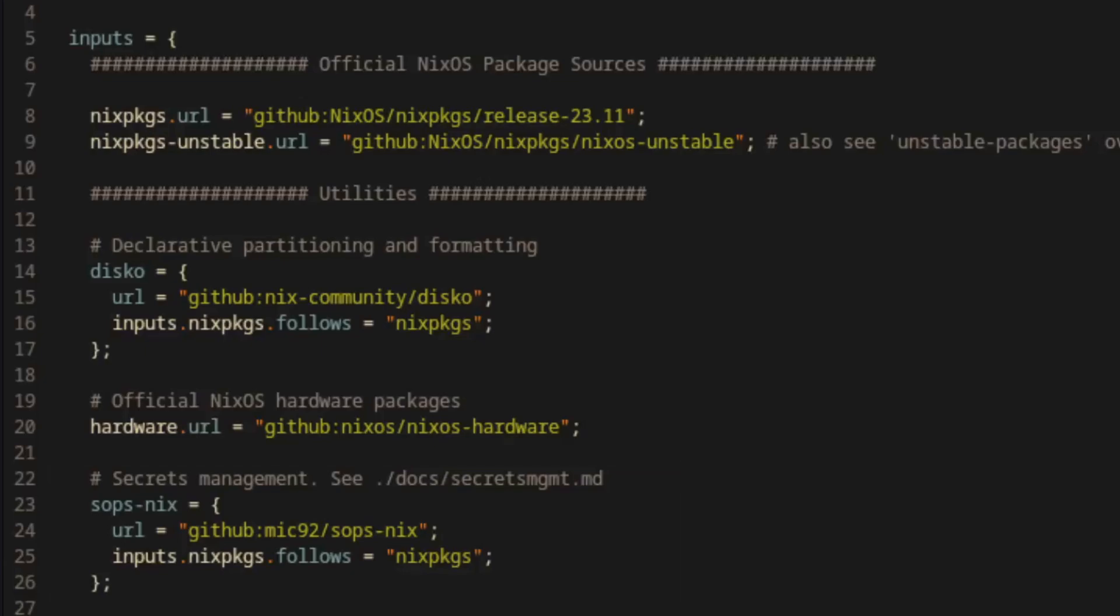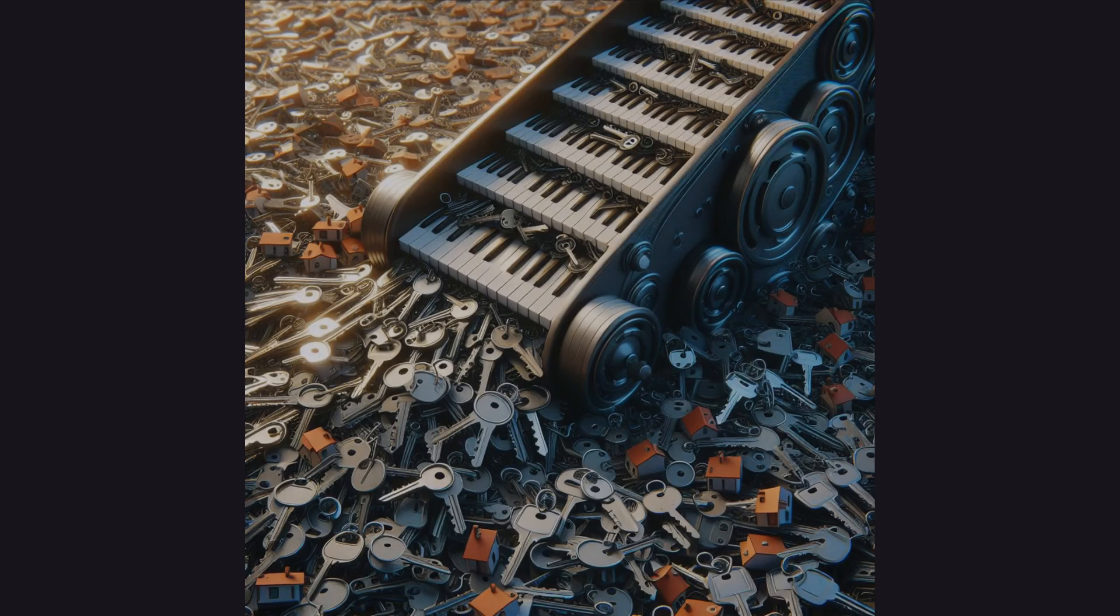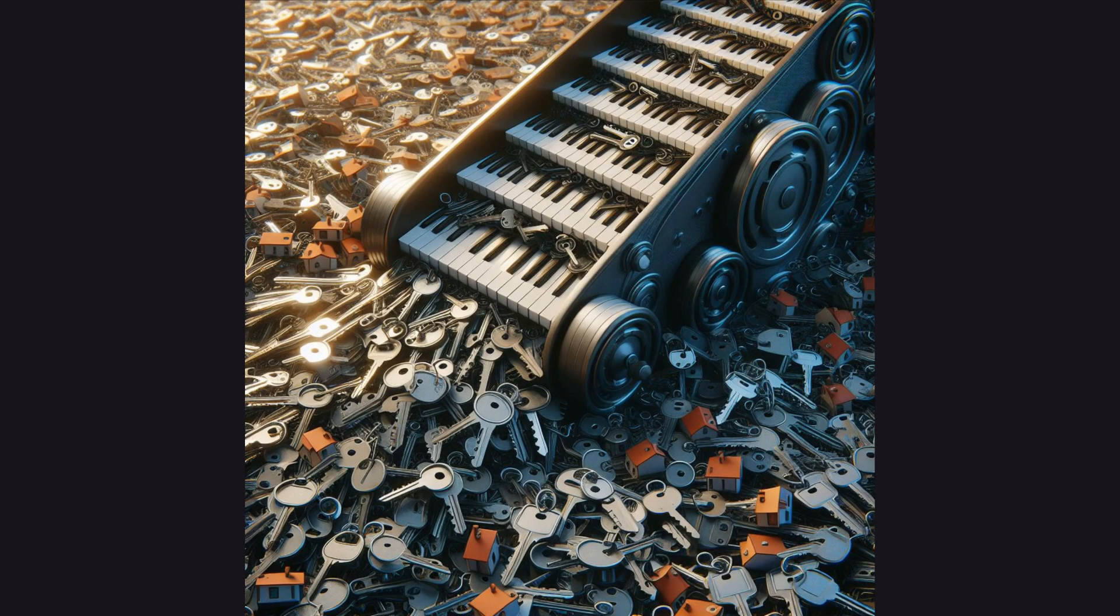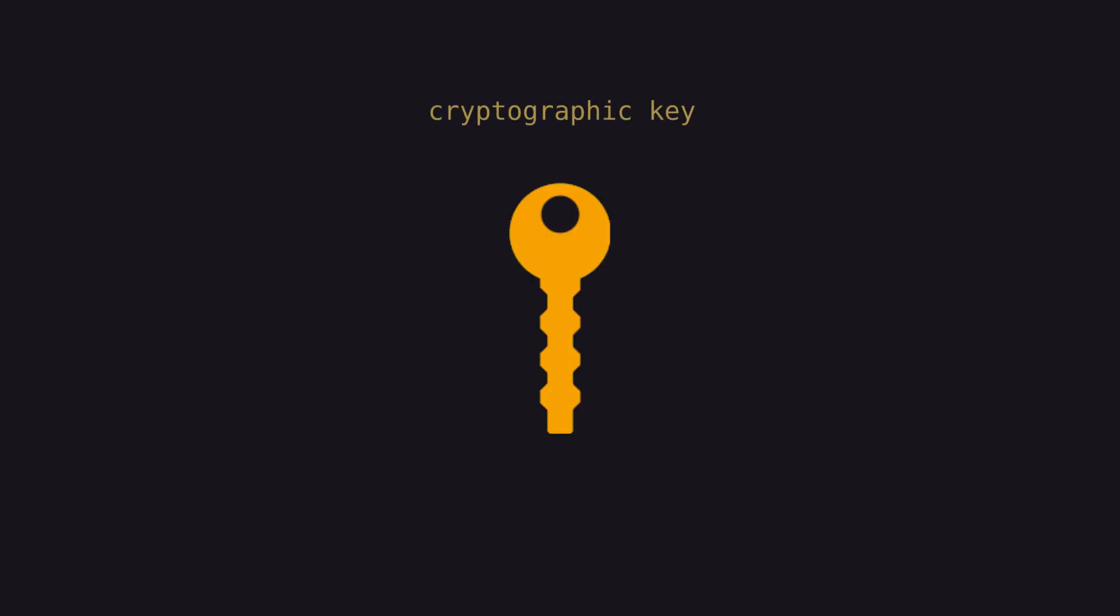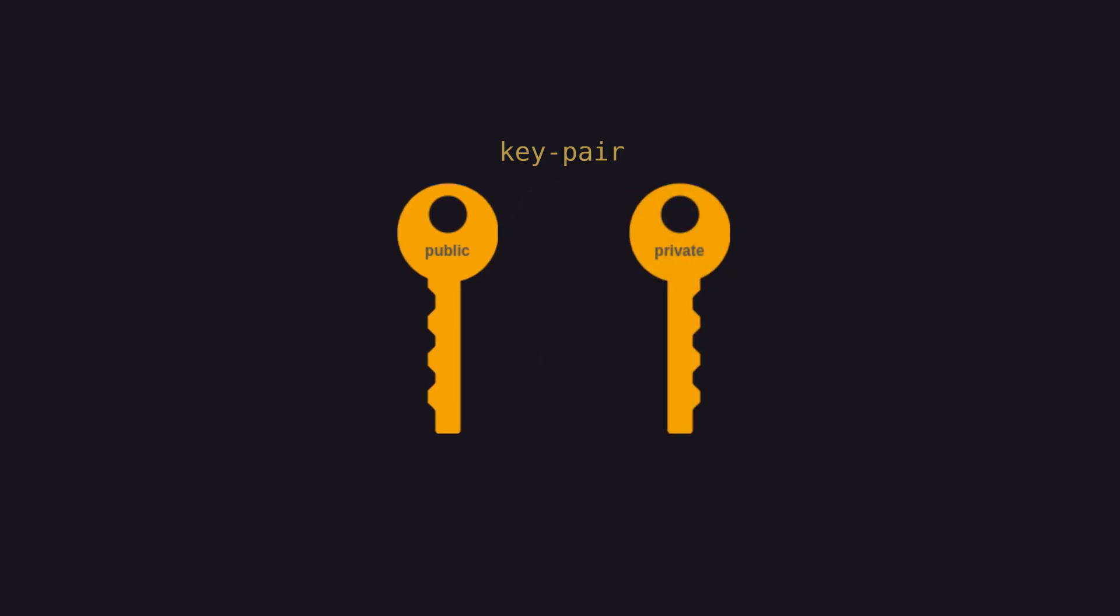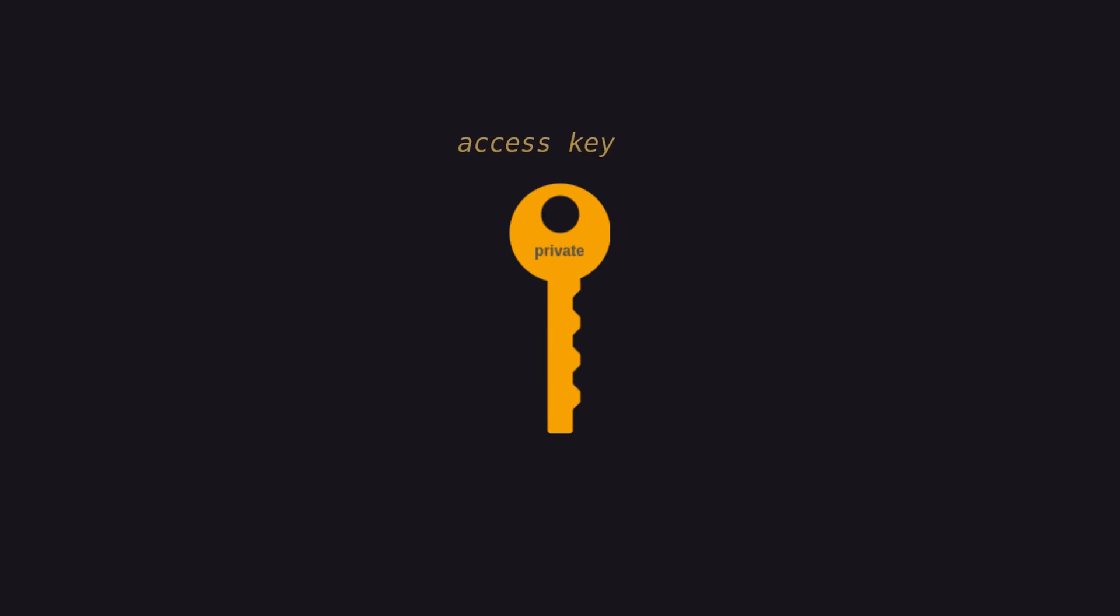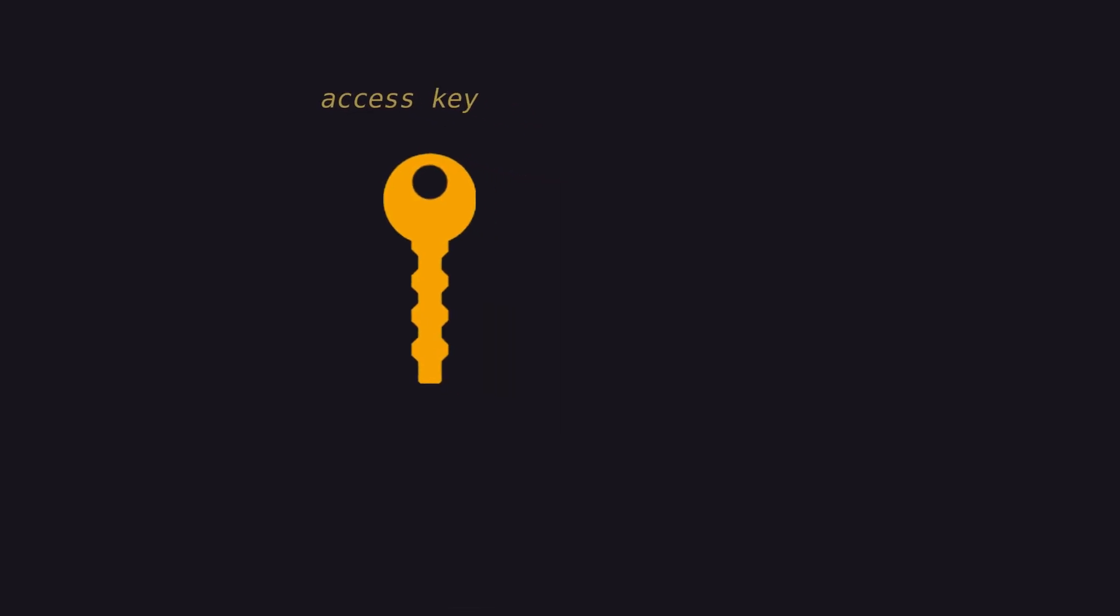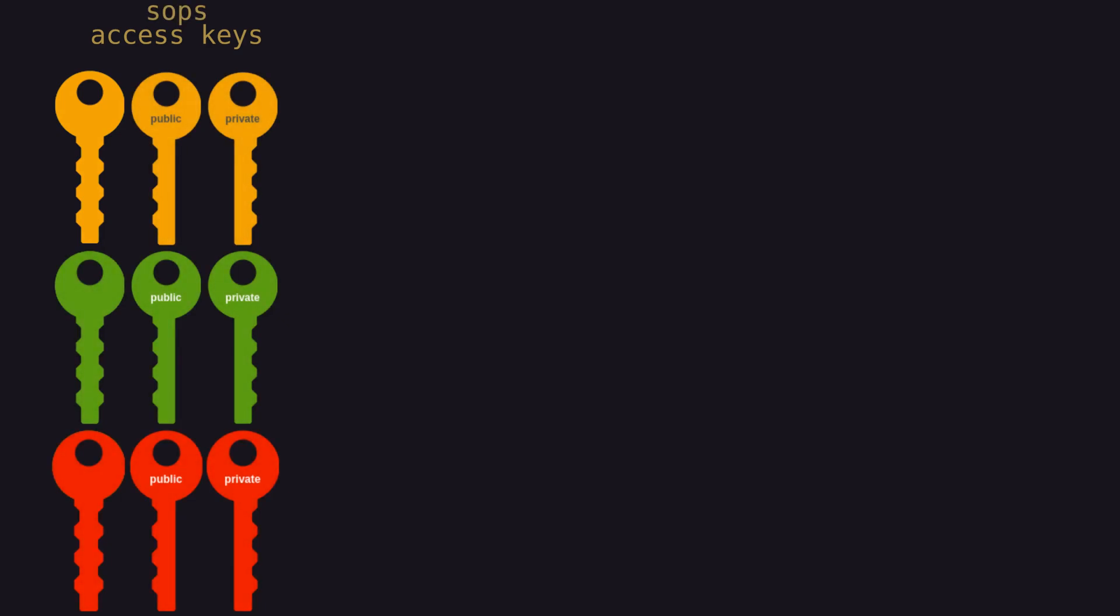With SOPS available to the config, we'll need at least one access key to encrypt and decrypt our secrets. We'll be talking about a lot of different keys here, so let's get some context. To access the SOPS encrypted secrets, we'll use cryptographic keys, and each key consists of a key pair. The key pair includes a public key used to encrypt the secrets file and a private key used to decrypt the secrets file. For the rest of the video, I'll refer to a single key pair as an access key when it is related to accessing SOPS secrets. And where appropriate, I'll be explicit about whether I'm referring to the public access key or the private access key.